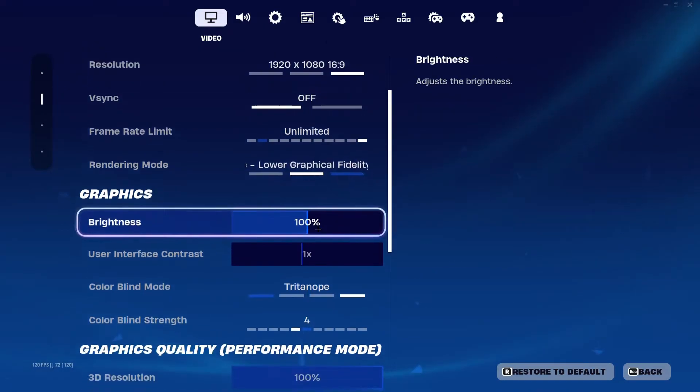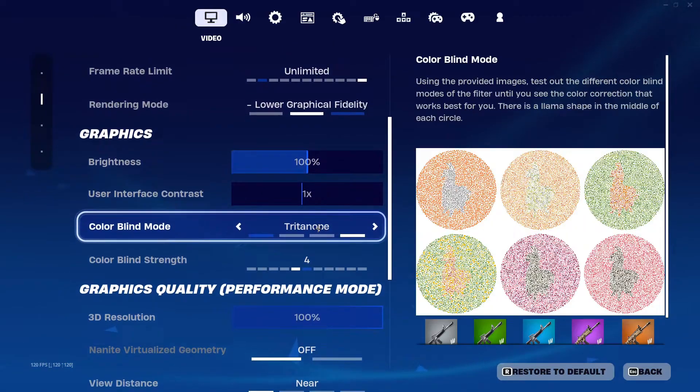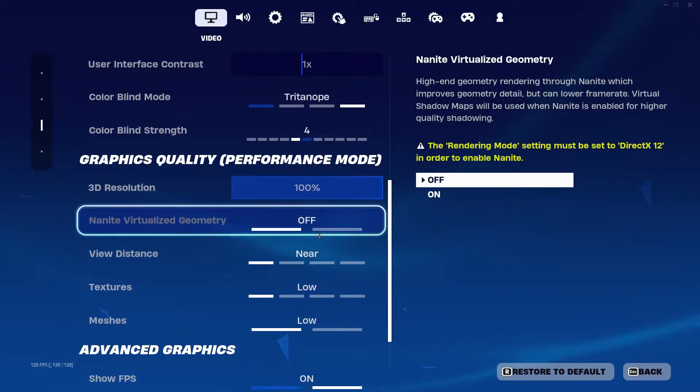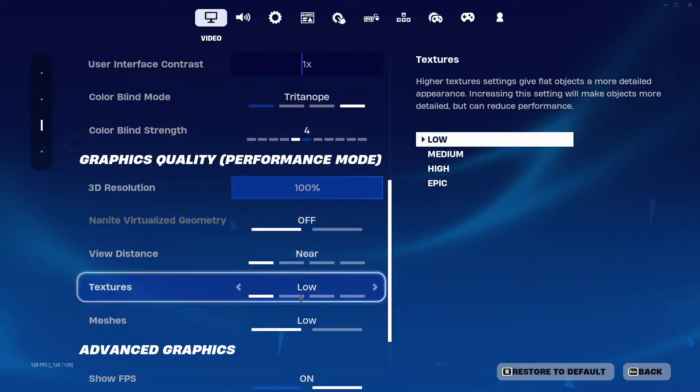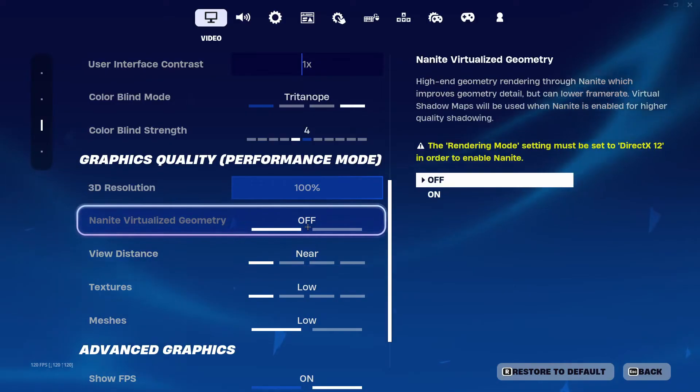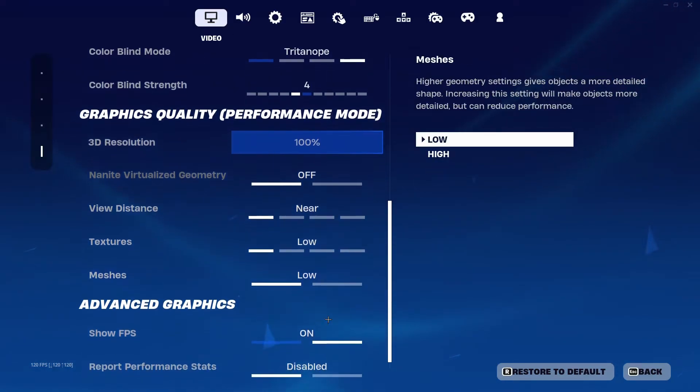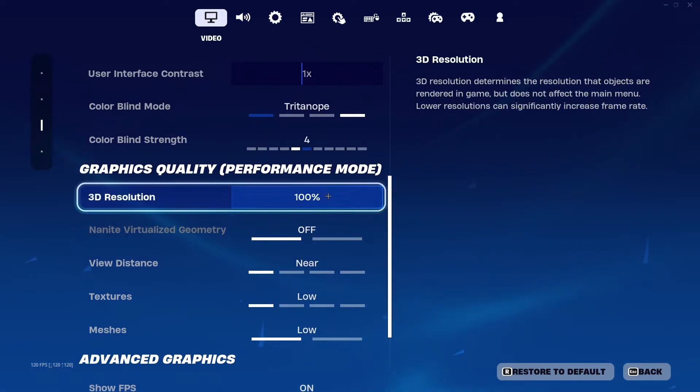After that, you can come down more and all of these settings you can choose to have set on low. And after that, if you still want a bit more FPS boost...